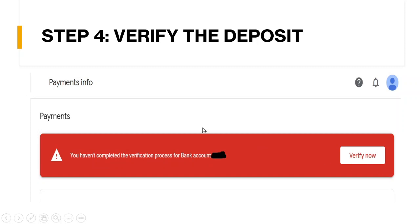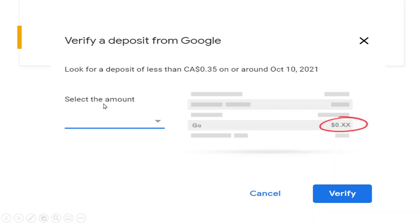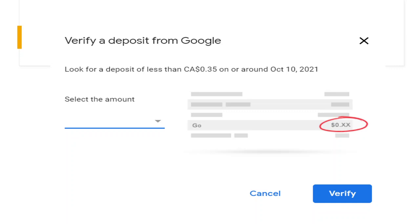So the step four is verify the deposit. Once you click the verify now, they will show this message. And you need to go to your bank account to find out the amount they deposited for a testing. So click the select the amount, click here and select the amount you already get from your bank account and click verify. So this will take like one, two, three days to receive these small amount in your bank account. So once you done your verification, you will receive a confirmation email from Google telling you you have done the verification of your payment.